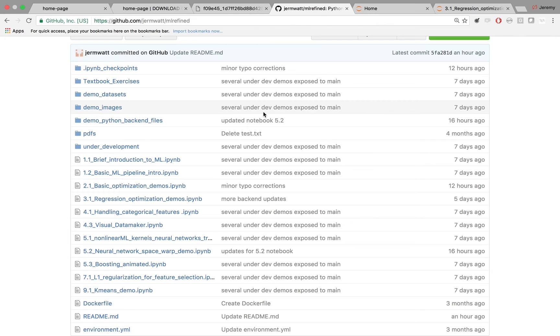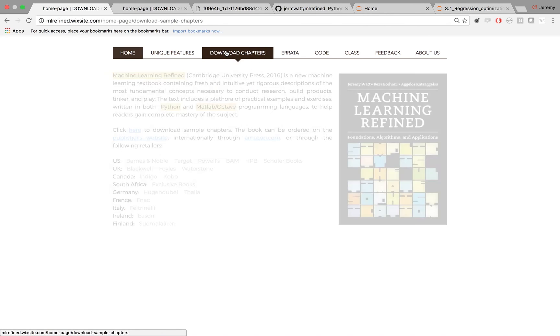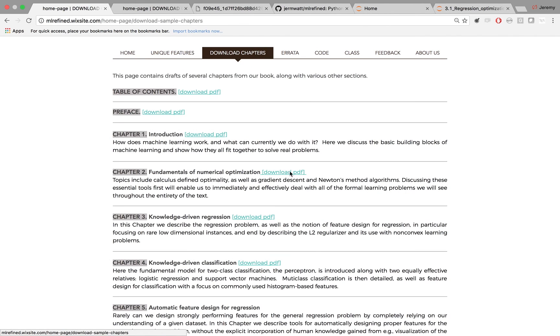If you want to learn more about the technical details on how this stuff works, check out our book website, mlrefine.com. There, you'll find lots of sample chapters that contain lots of technical details that underpin all of the concepts that are illustrated in the Jupyter notebooks.